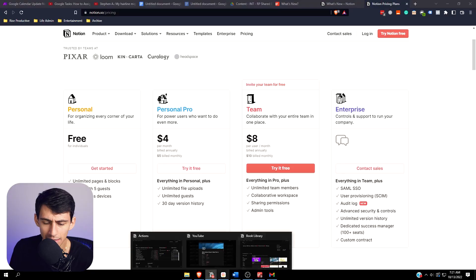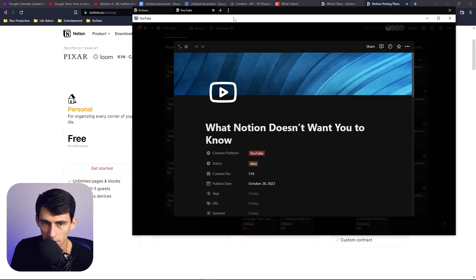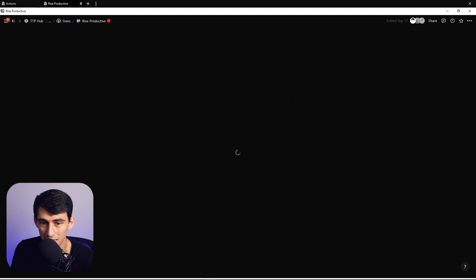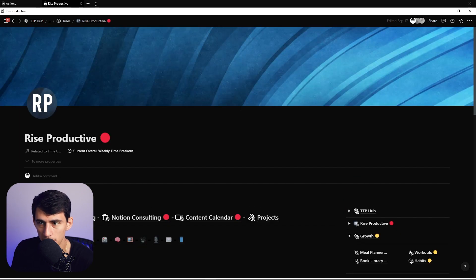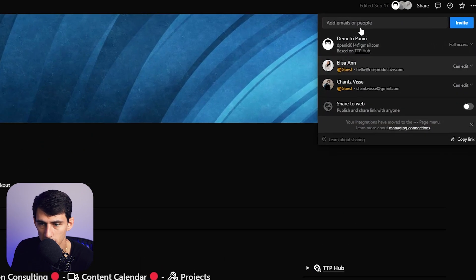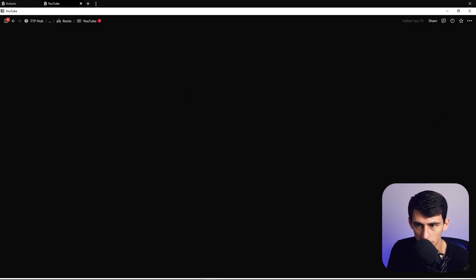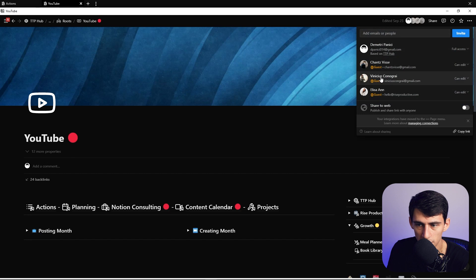Sure, maybe then use the team plan so you can have certain permissions on certain pages. But even then, in this workspace I'm using, all you do is go to the main page hub that people can see, share it with only your real team members, and then go into specific pages — like this YouTube one — and share it right here with just my video editor. So they only get access to certain pages.